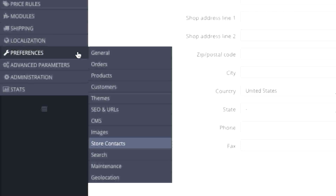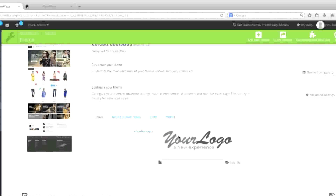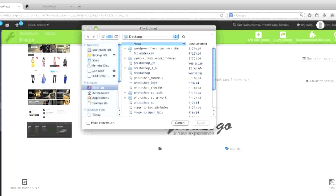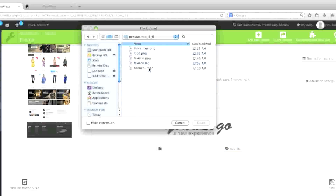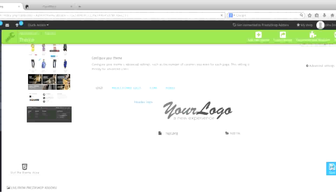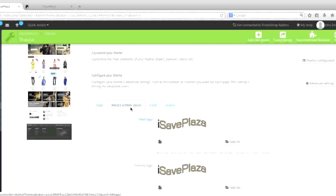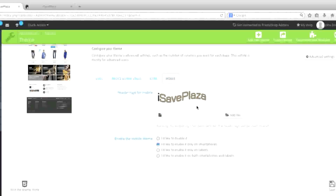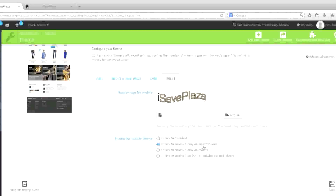To change your store logo you simply go to Preferences and then Themes, and you basically upload your store header by clicking Add File and locating that file on your computer, then click Save. When you do so it will also take effect in Invoices and Emails and also for Mobile. You can also choose whether you want to enable the Mobile theme for Smartphones, for Tablets, disable it, or enable it for both Smartphones and Tablets.